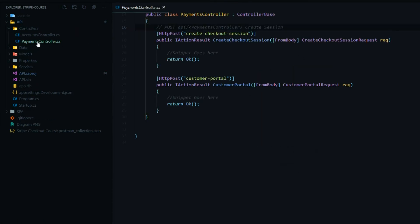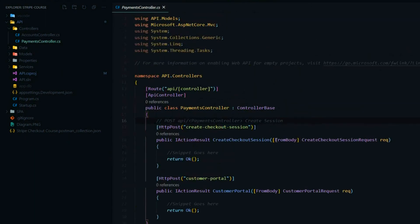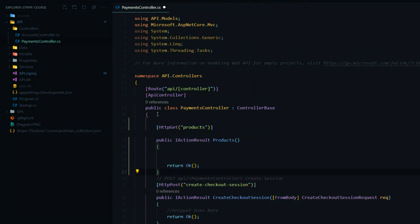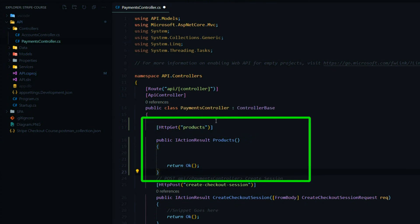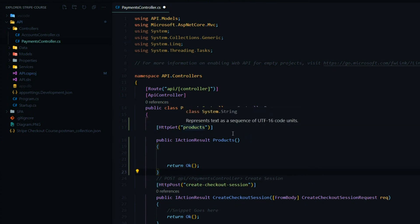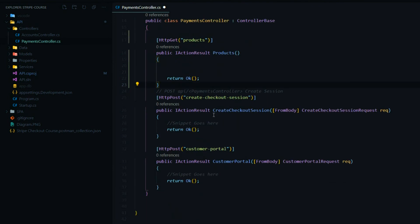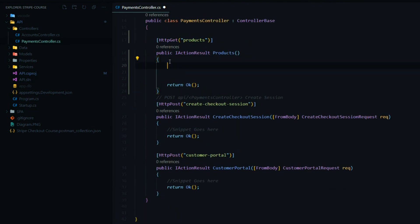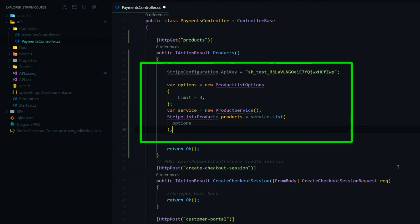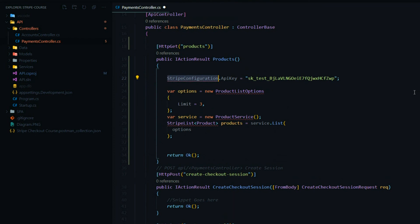Inside one of our controllers — I'll pick the payments one — this API we're setting up we'll be deleting pretty soon. I'll add it up here at the top. I'll call this endpoint 'product', so the endpoint is going to be payments slash product. Inside here we'll paste the snippet we got from Stripe. Then we want to bring in our SDK we just installed — that's called 'using Stripe' — and that should get rid of all your errors.